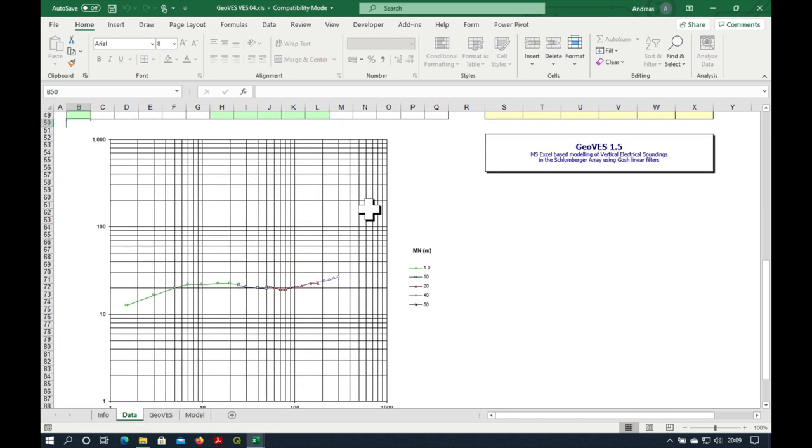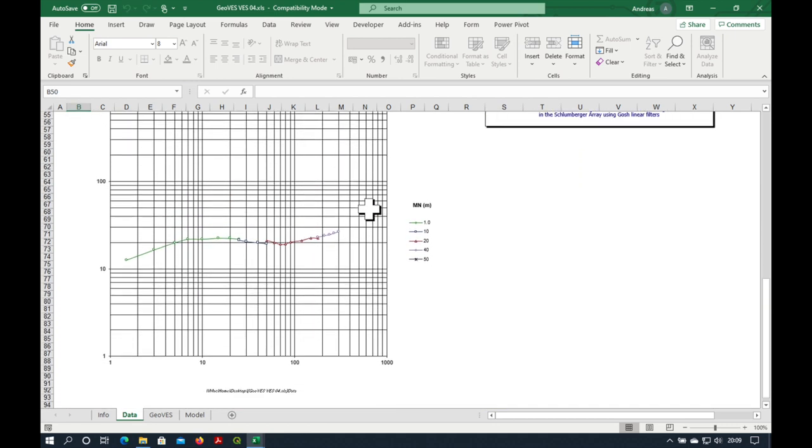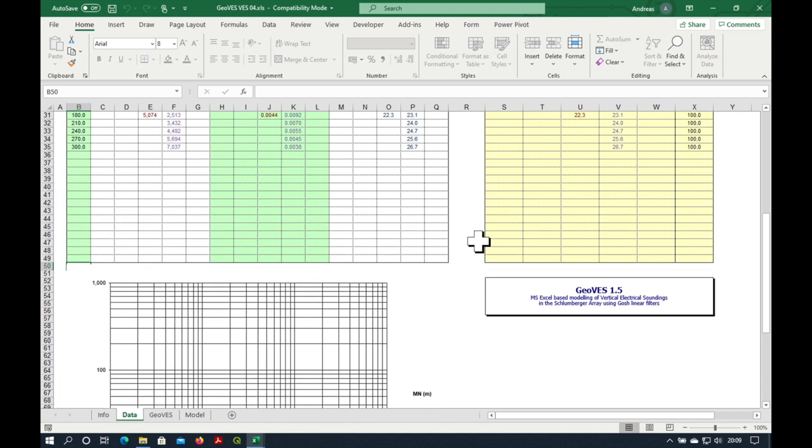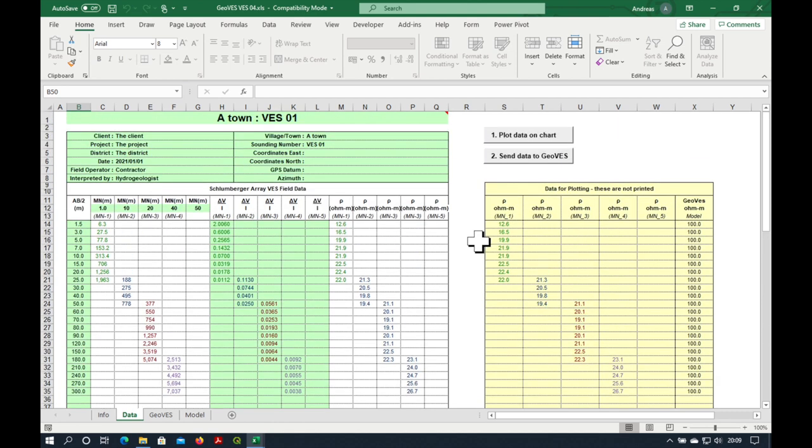And you see we have an immediate visual impression of our data. All of our apparent resistivity curves match together really well between the different MN spacings. Congratulations to my colleague in Pakistan who did a fantastic job to collect this data. It's really good quality. We're ready to send the data to GeoVets.